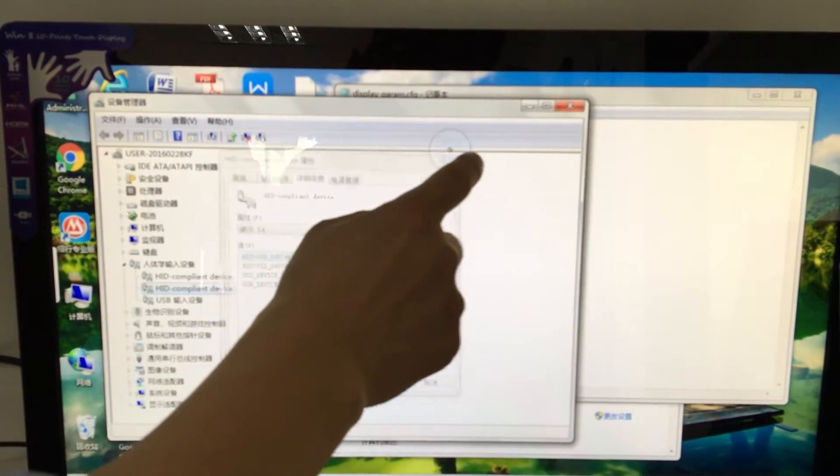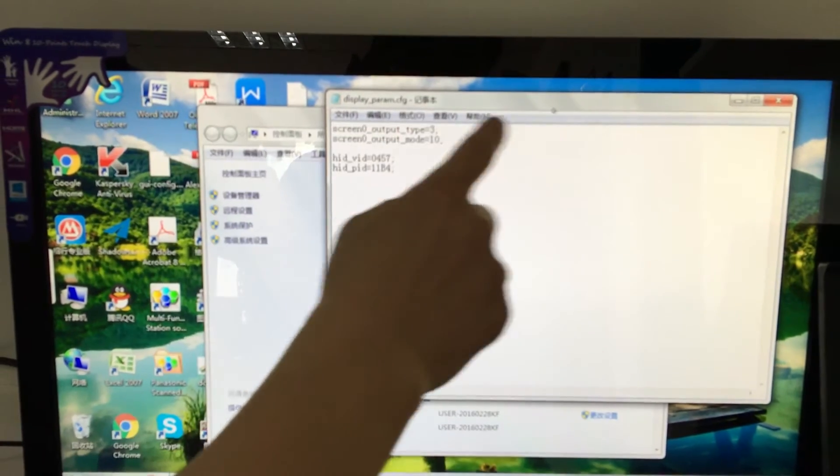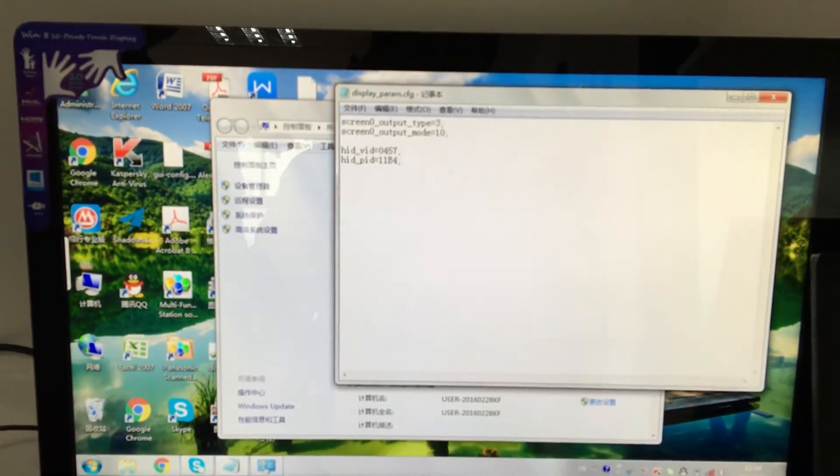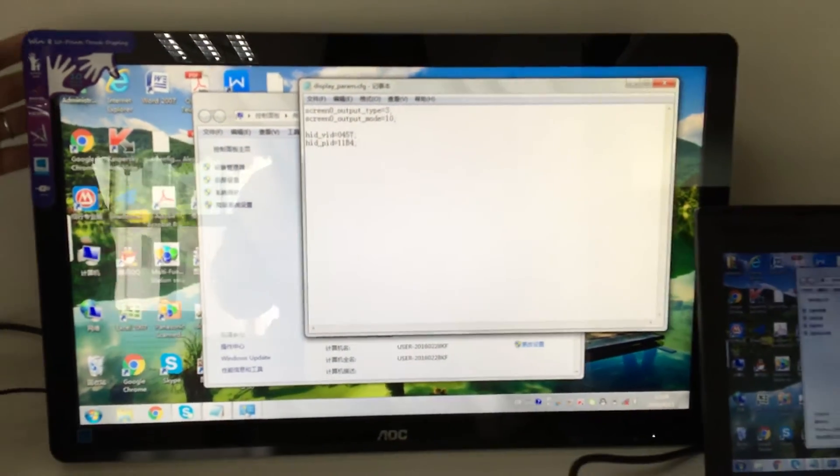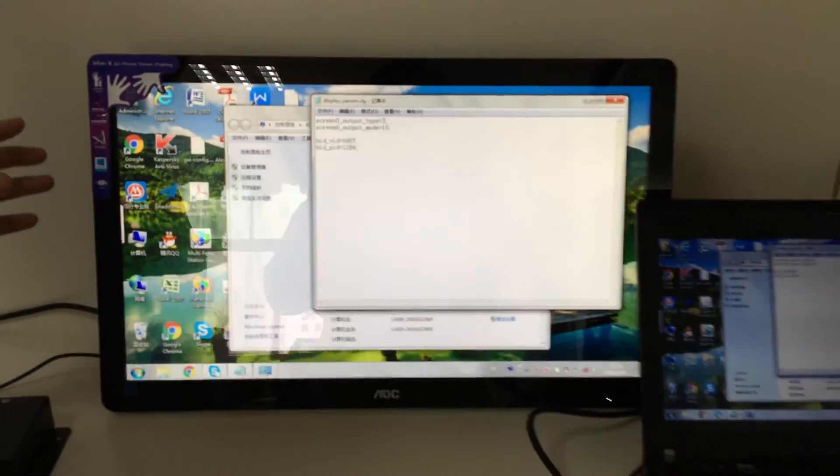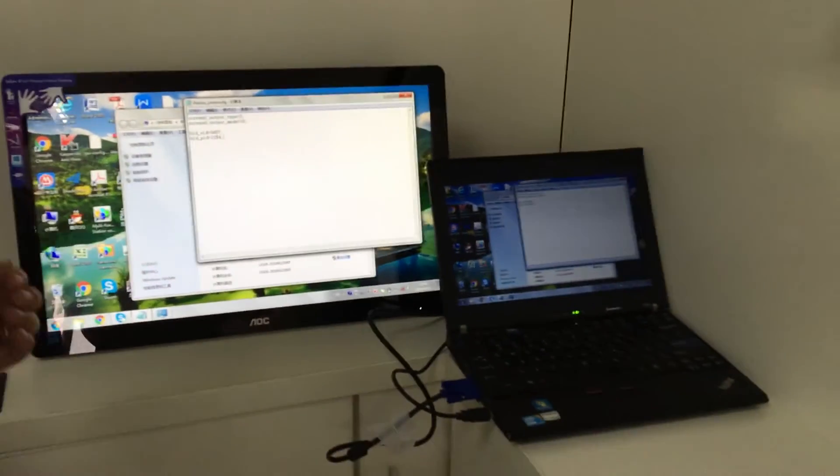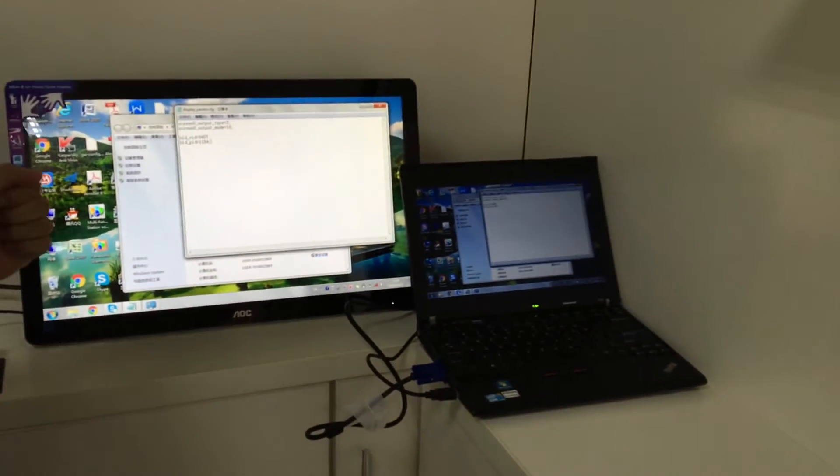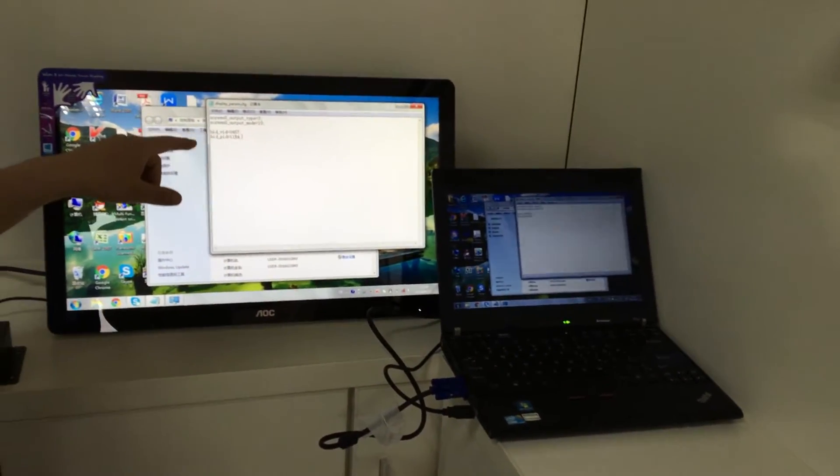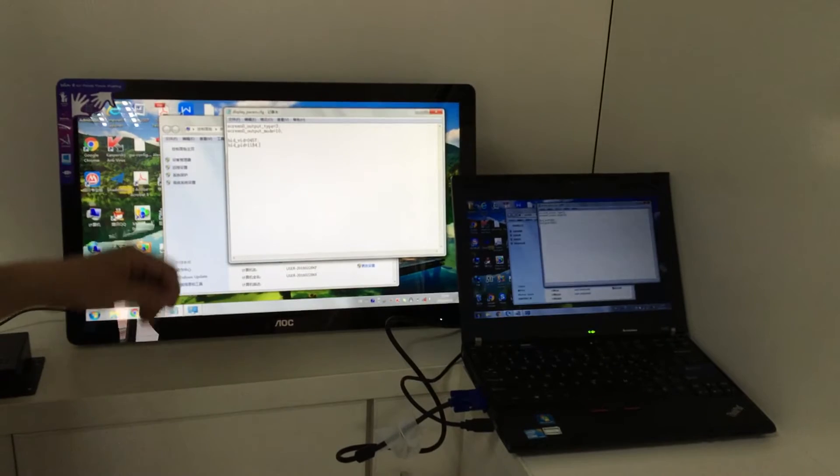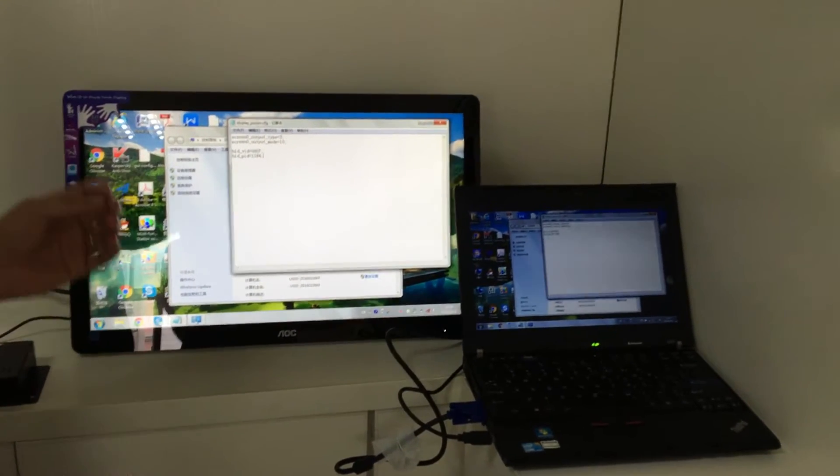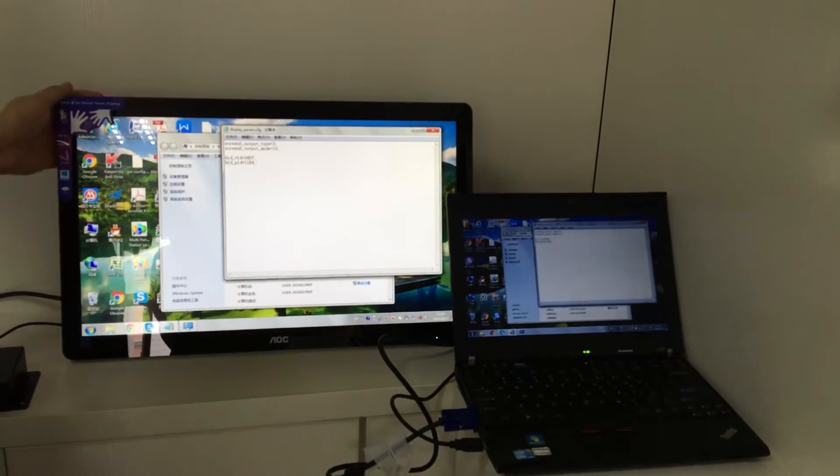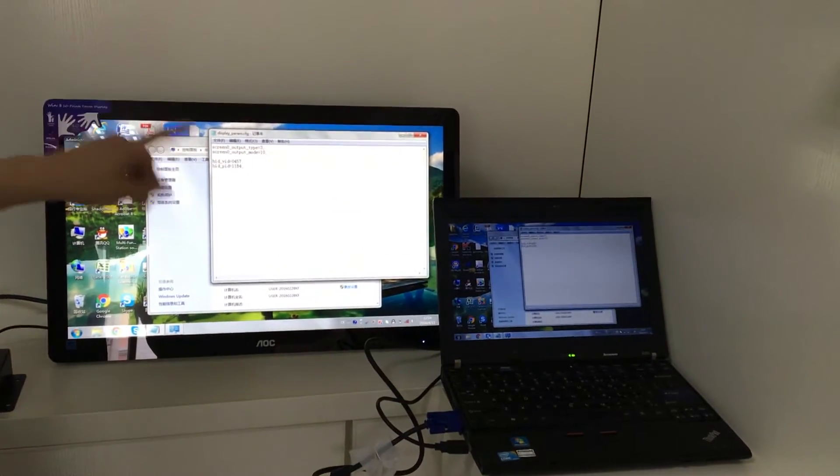Since we understand this and know that a multi-touch monitor can be recognized by Linux as well, we assume we can create an Android compliant driver for this touchscreen monitor.